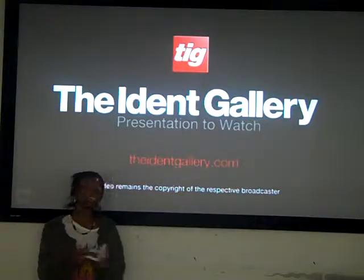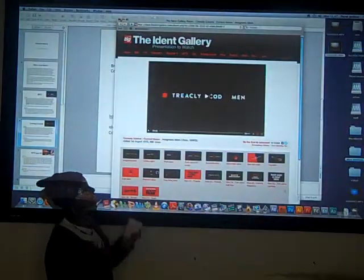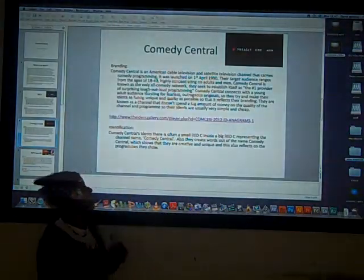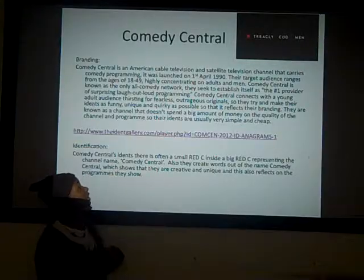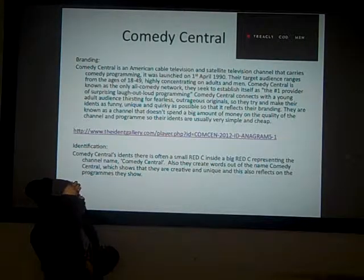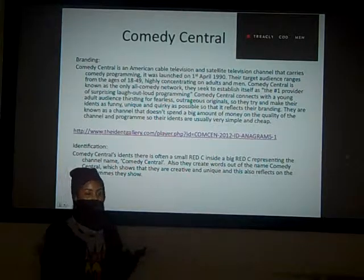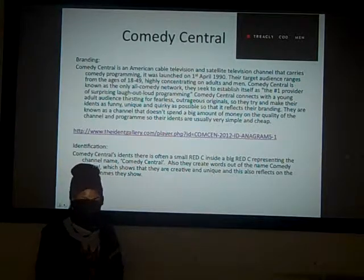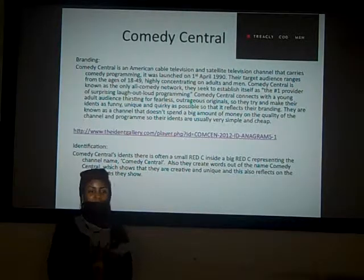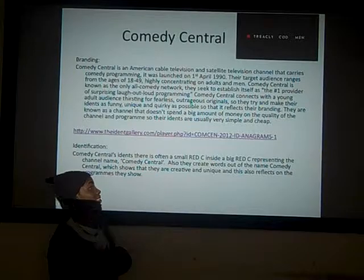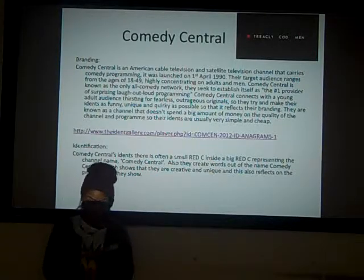As you can see, the ident you just saw is very creative. They make new words out of Comedy Central, so that will reach out to young creative teenagers. Their programmes are usually creative and imaginative and usually out there.